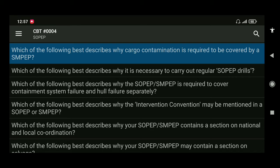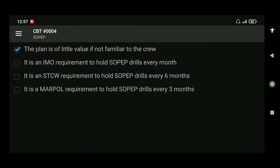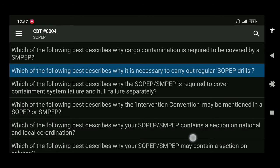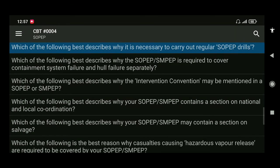Next: which of the following best describes why it is necessary to carry out regular SOPEP drills? The answer is the plan is of little value if it is not familiar to the crew. Next: which of the following best describes why SOPEP or SMPEP is required to cover containment system failure and hull failure separately?